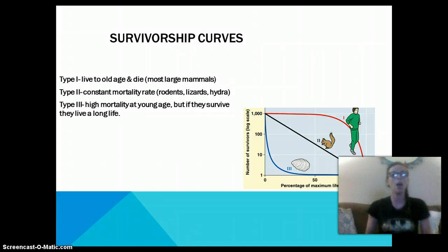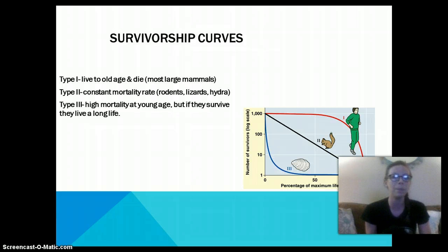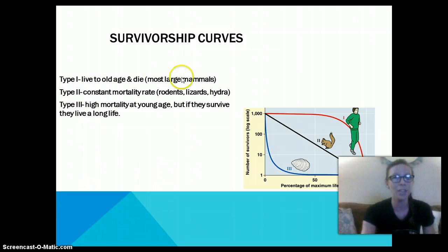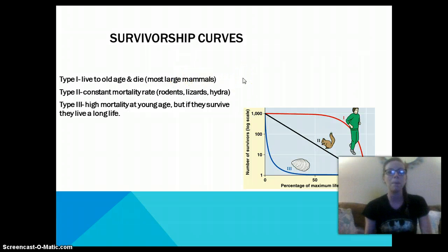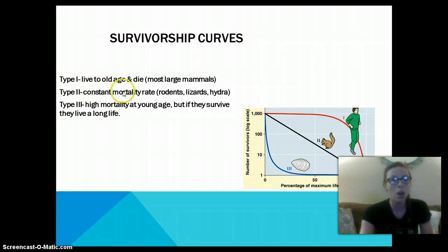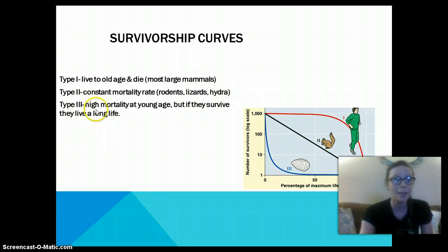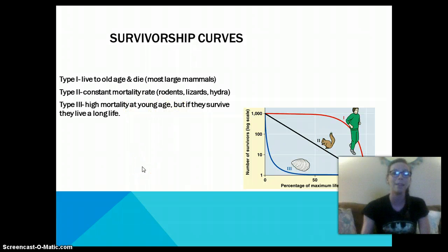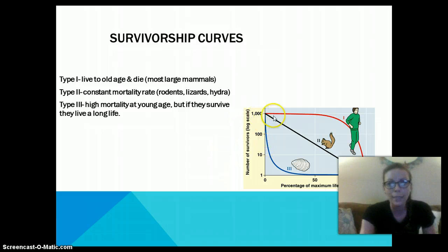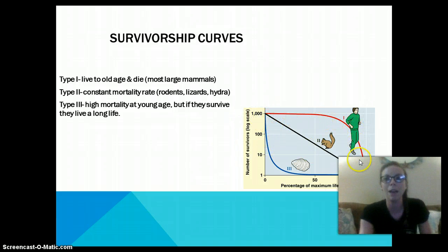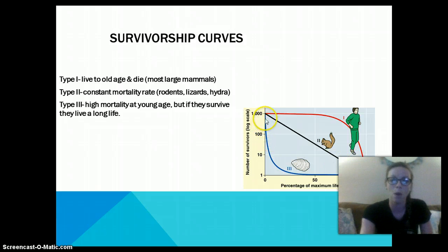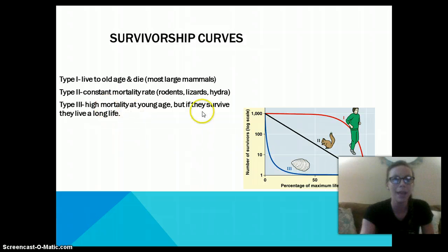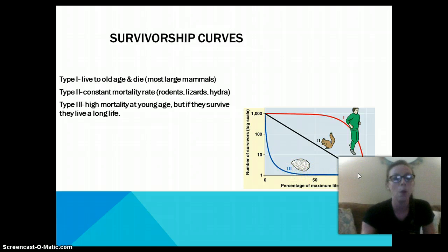The last topic is survivorship curves. Type 1: organisms live to old age and then die — this applies to most large mammals, like humans. Type 2: a constant mortality rate — examples include rodents, lizards, and hydra. Type 3: high mortality at a young age, but if they survive, they live a very long life — the example here is the oyster. Rodents die at a pretty consistent constant rate, and oysters die quickly but can live a long time if they survive early life.